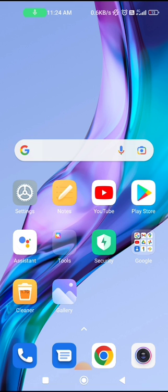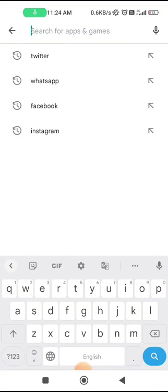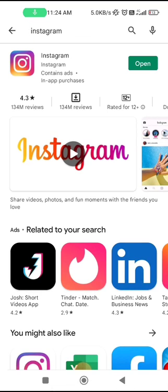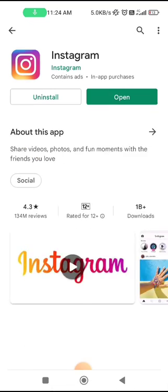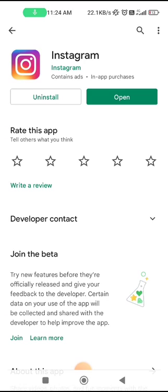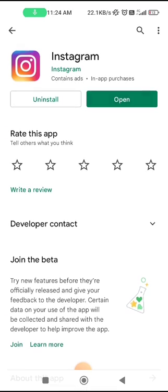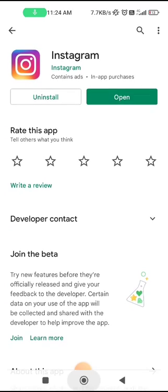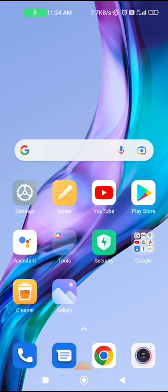First, make sure that your Instagram app is updated. Go to the Play Store and search for Instagram. If you see the option to update, update it. My Instagram app is already updated. If your app is updated, move on to the next fix.